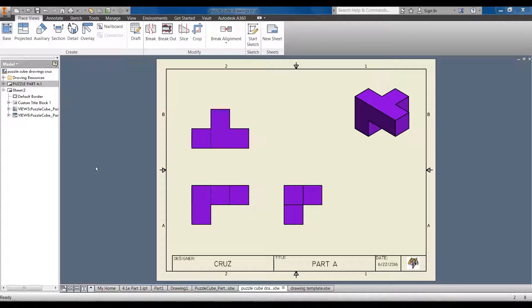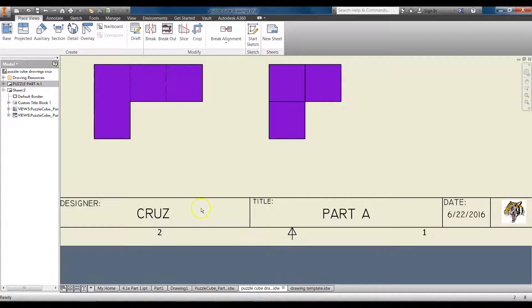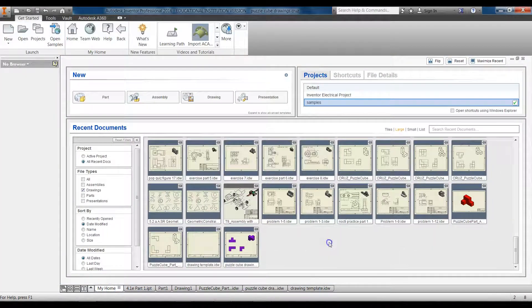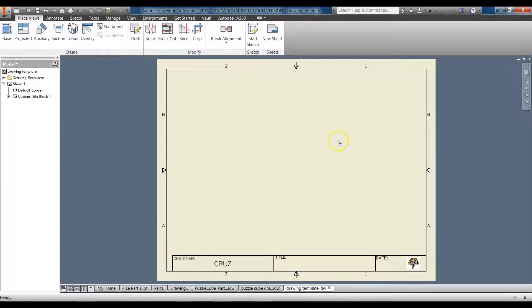Welcome to another video lesson. In this video you will learn how to create a custom title block like the one you see here. We're going to start from the home screen in Autodesk Inventor, so make sure you have that open and ready to go. I have my custom drawing template here, and that's what you will be making — I'll show you how to make these blocks and actually insert an image.